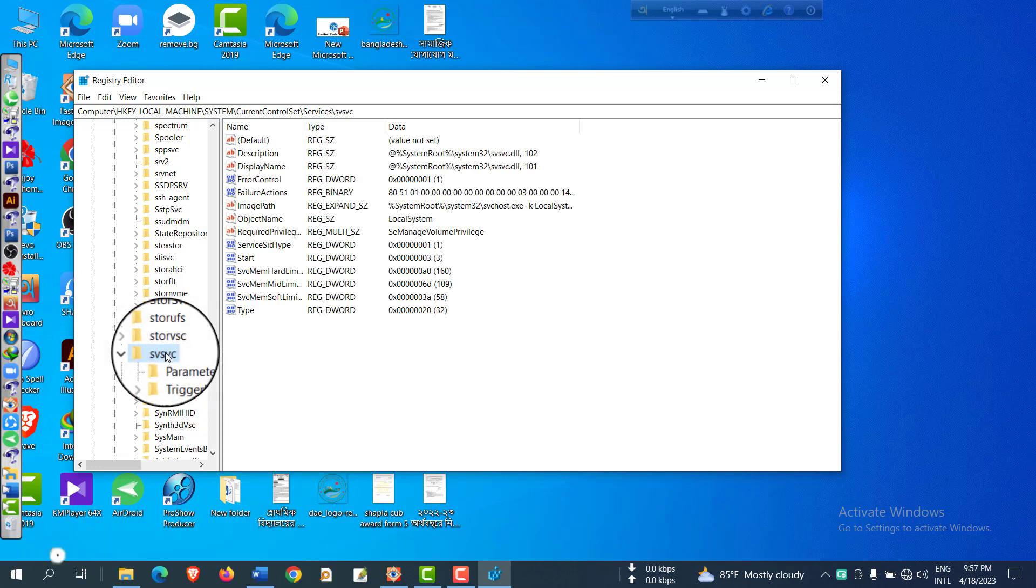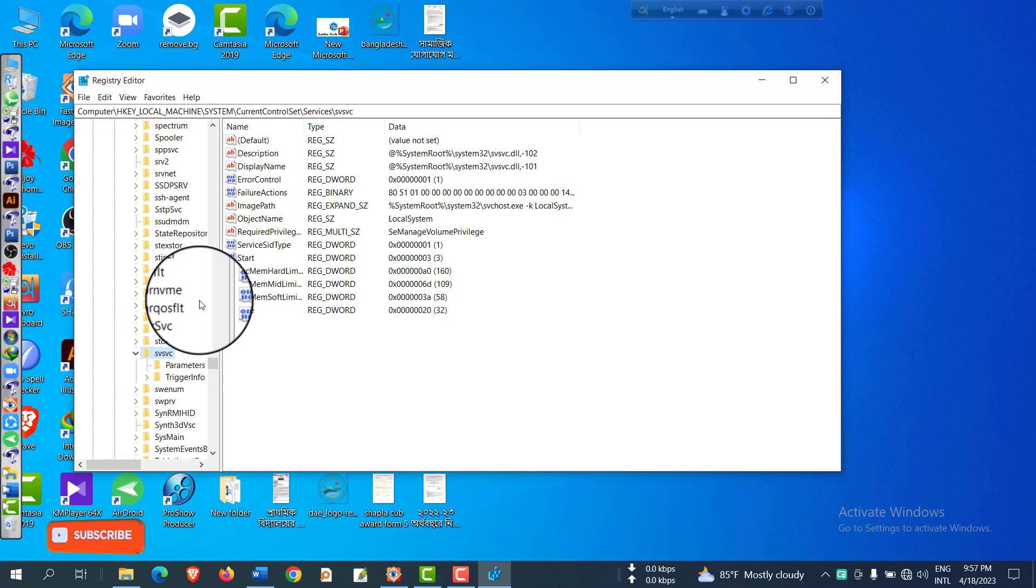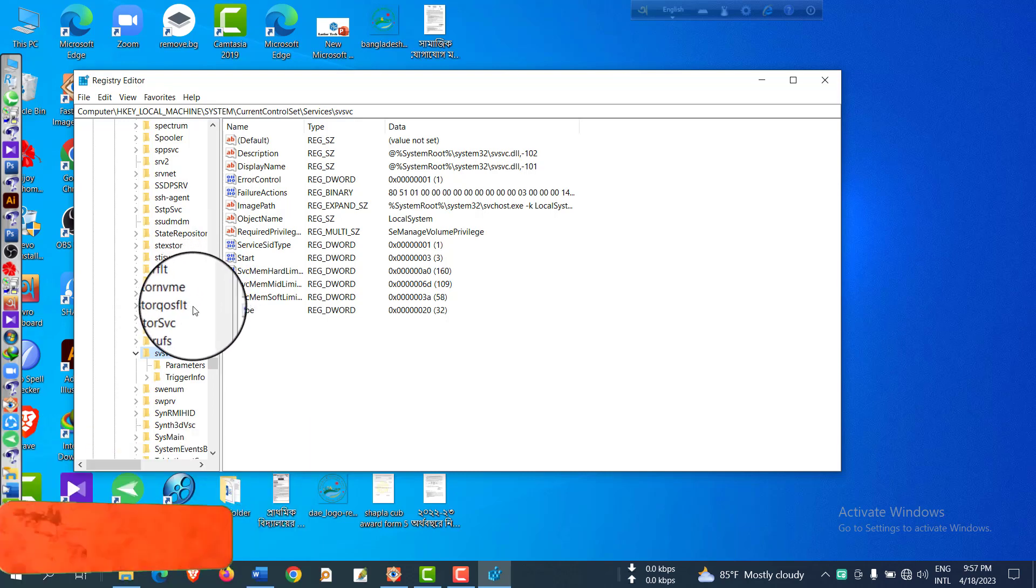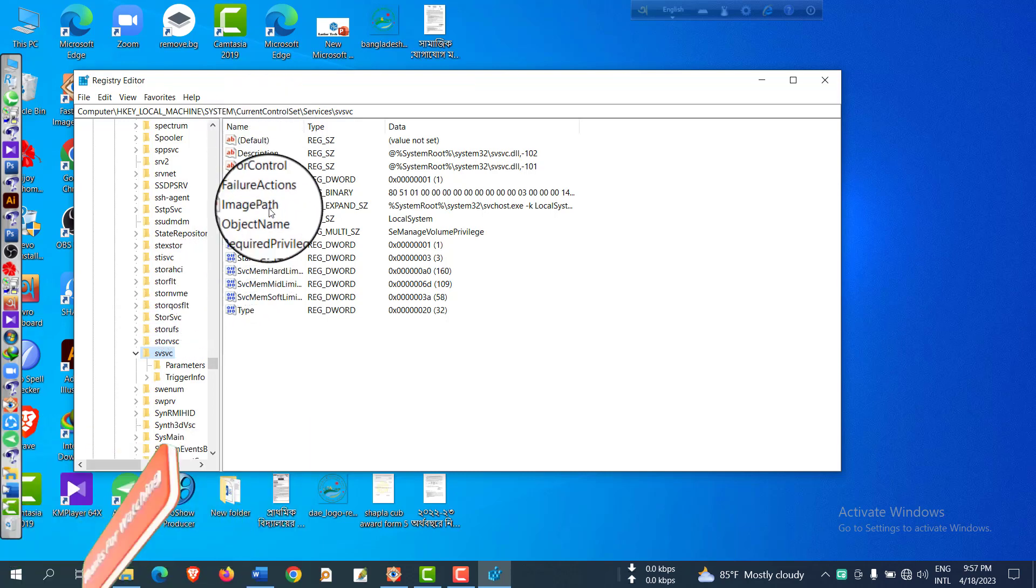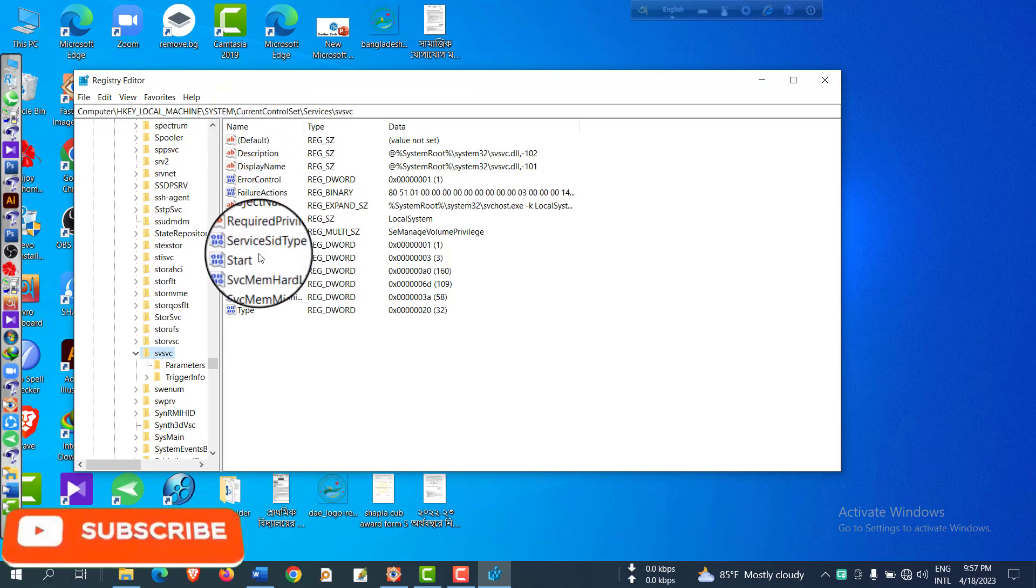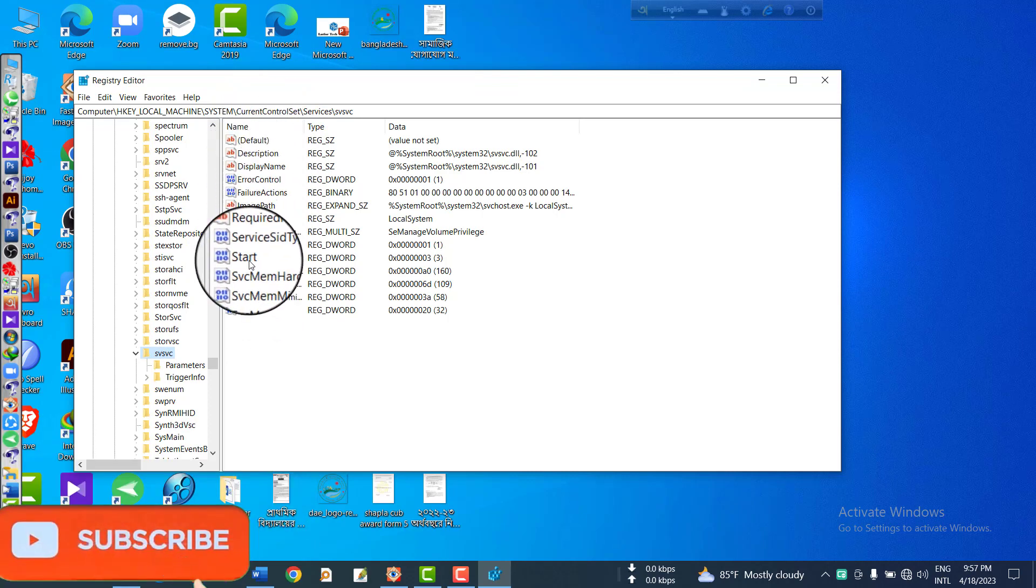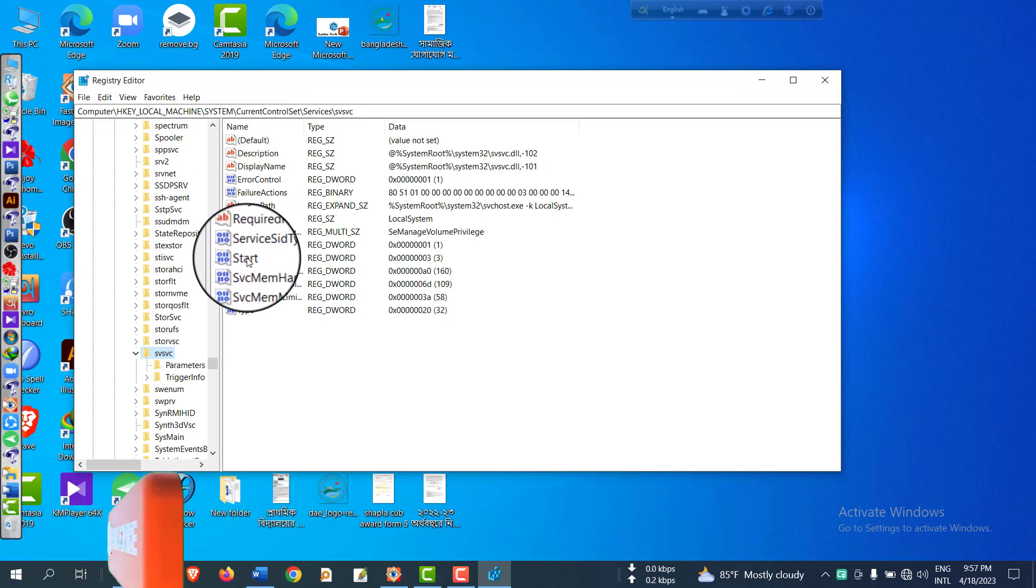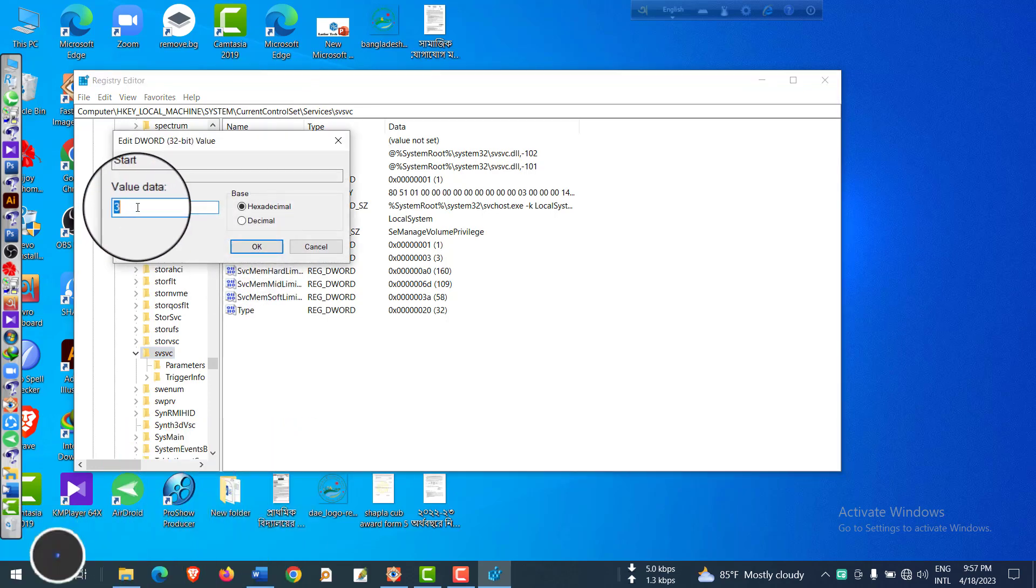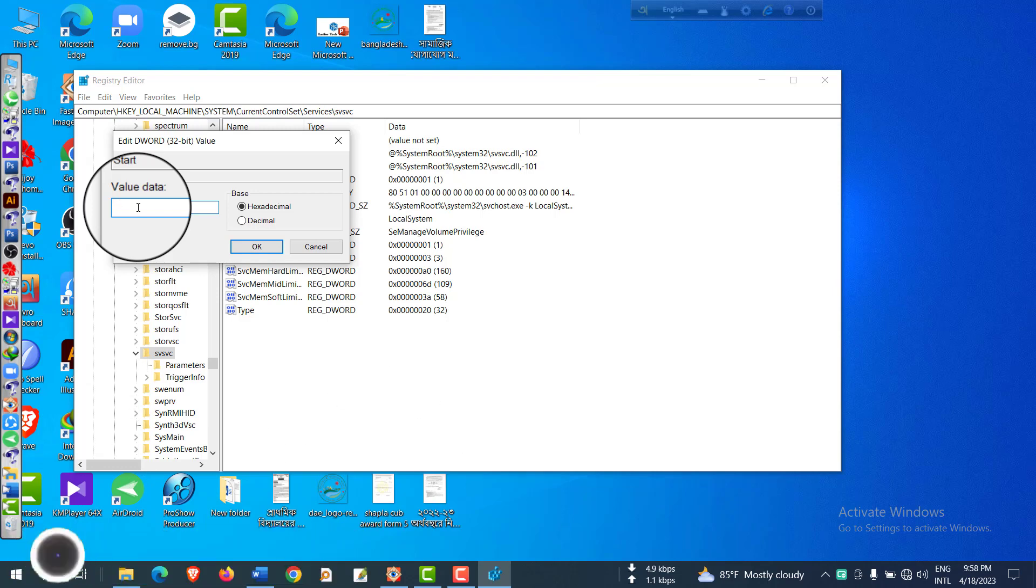Now you have to change the data. Click 'Start' - find out this menu, first menu 'Start.' Yes, we have found it. Click here and you have to change the data. Put four here, replace the three. Now I will write down here four, and then click OK.